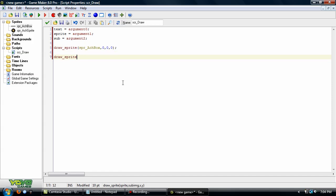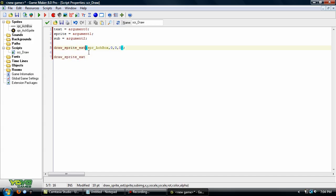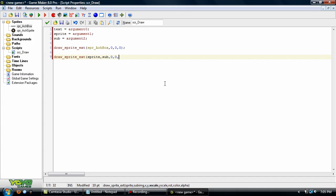And we'll use draw sprite ext, and 0x0, 1, 1, 0, C_White, and alpha. Okay.